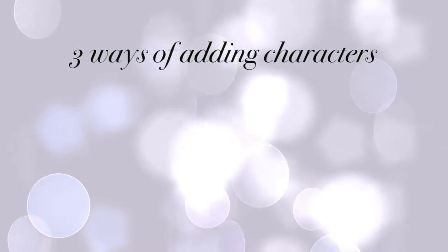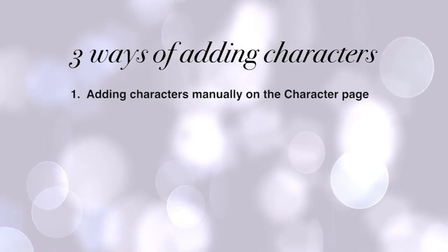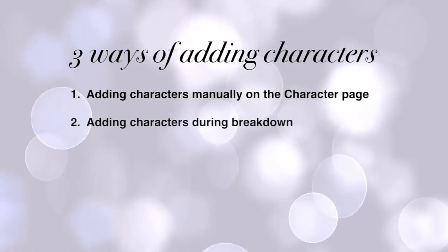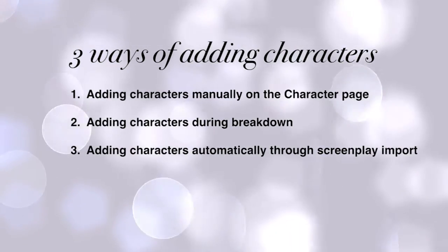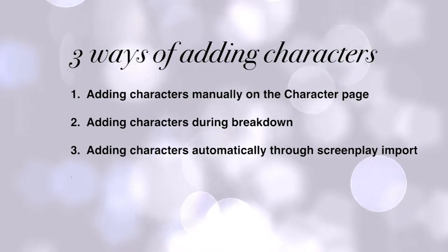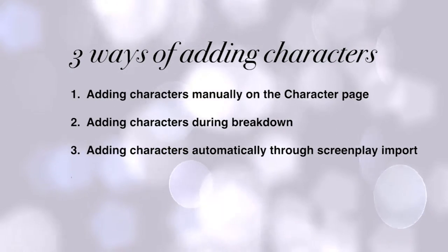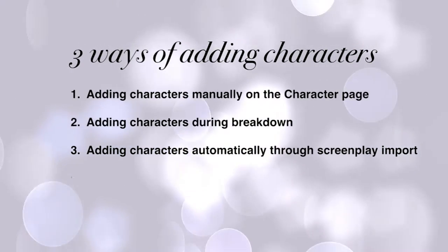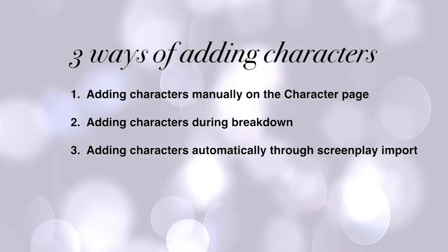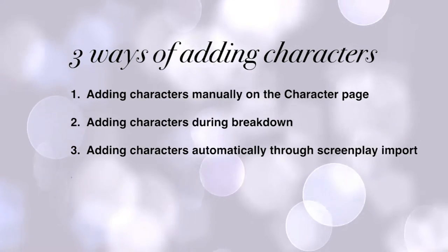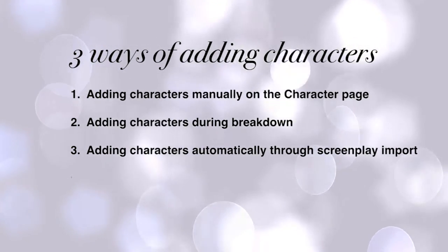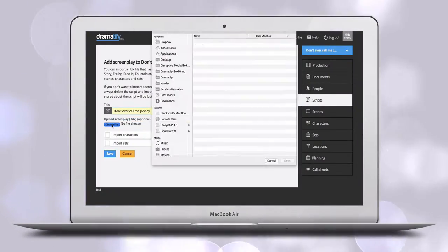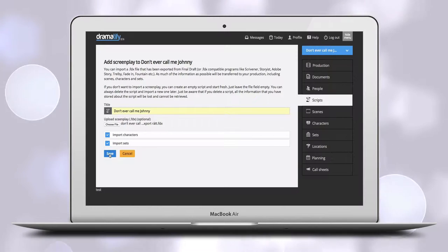There are three ways of adding characters to a project in Dramatify: adding them manually on the character page, adding them during breakdown, and adding them automatically when you import the screenplay. The latter is the most common method when working with fiction productions. We often have a screenplay before starting pre-production in Dramatify.